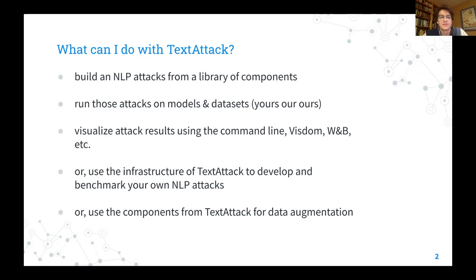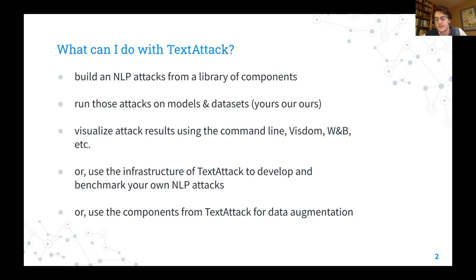Some things you can do with TextAttack are build and run NLP attacks. Instead of just providing implementations of a bunch of attacks, we've come up with a framework of four components that you can use to construct an NLP attack. You can mix and match those components to customize your own attacks or recreate some from the literature. Once you've created an attack, you can run it via the command line or Python interface on a custom model or dataset, and visualize it using Visdom or the command line, saving things to CSV for data analysis or adversarial training.